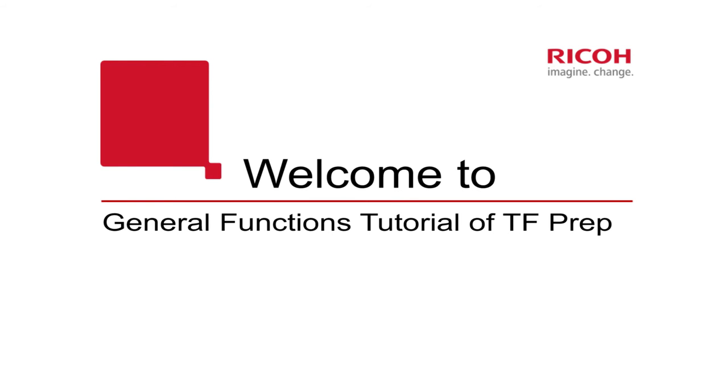Hi guys, in this tutorial we are going to explain and demonstrate how to get started when TotalFlow prep is installed. We are also showing an additional tip at the end of the video on how to make use of an external program.